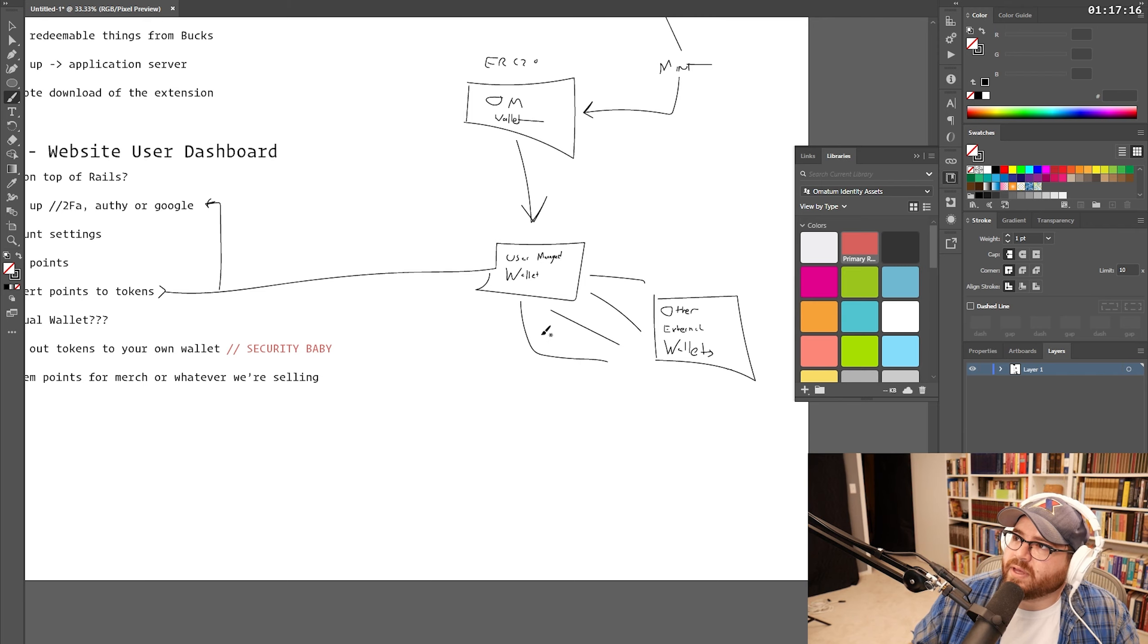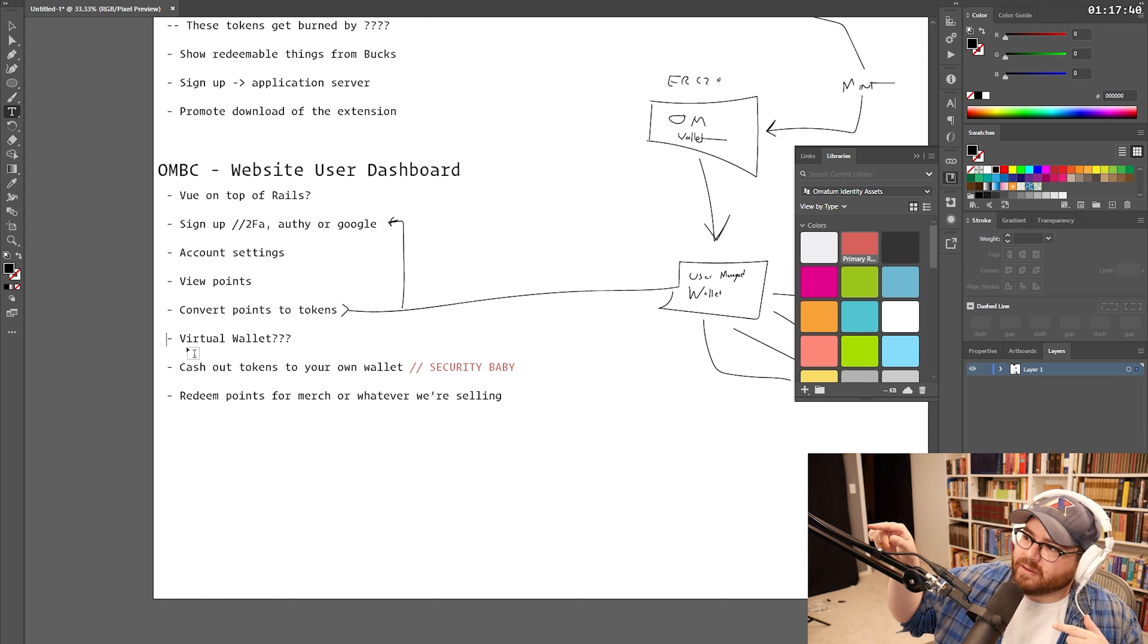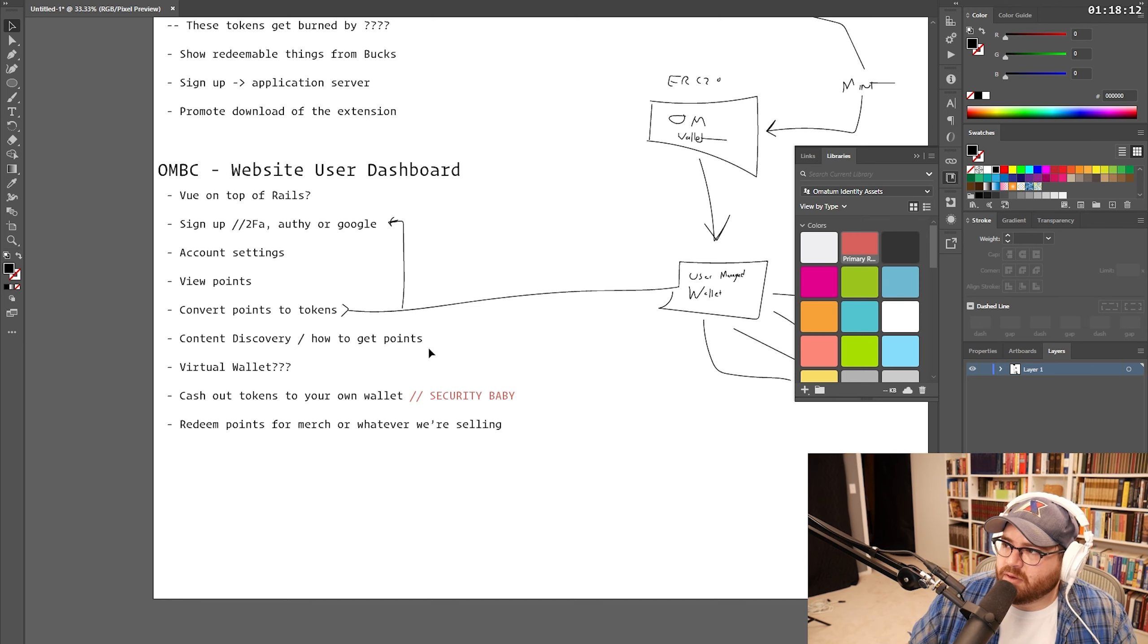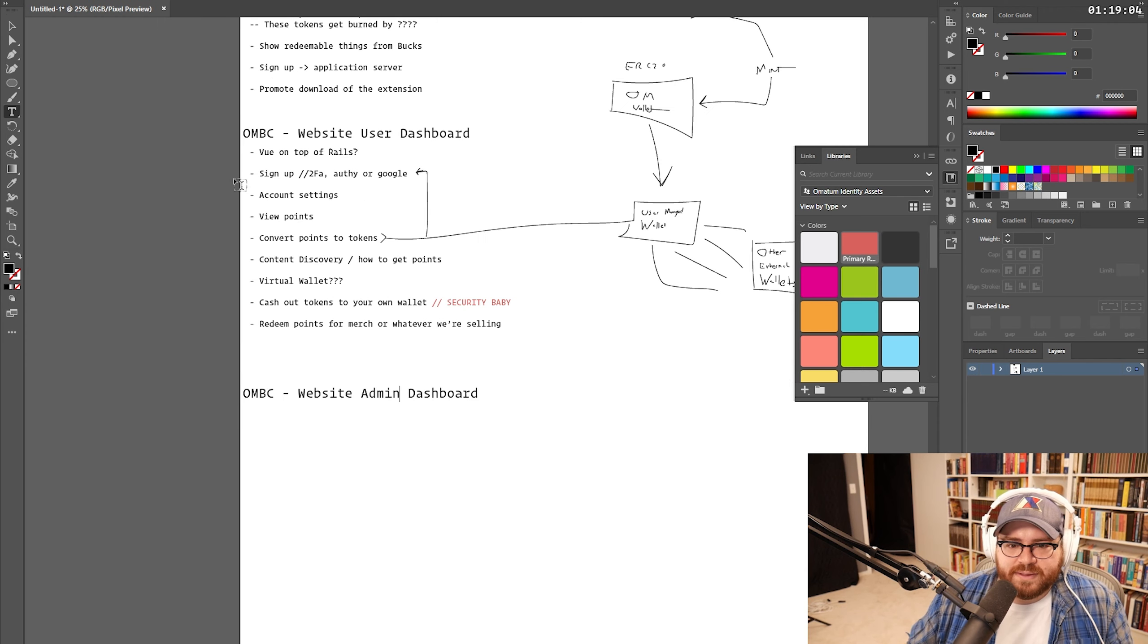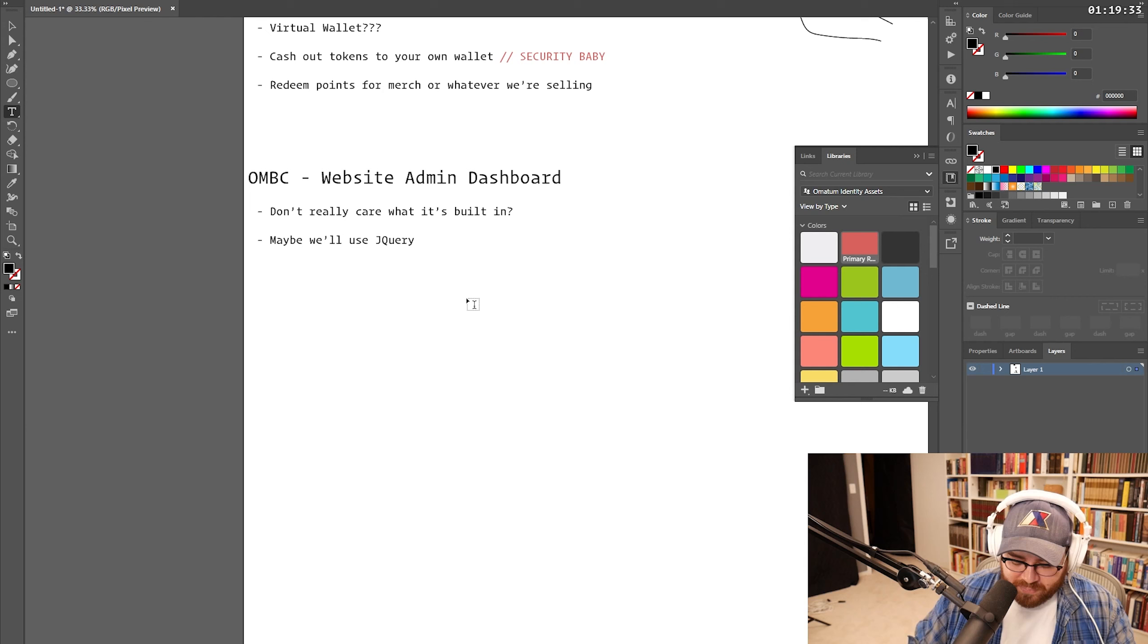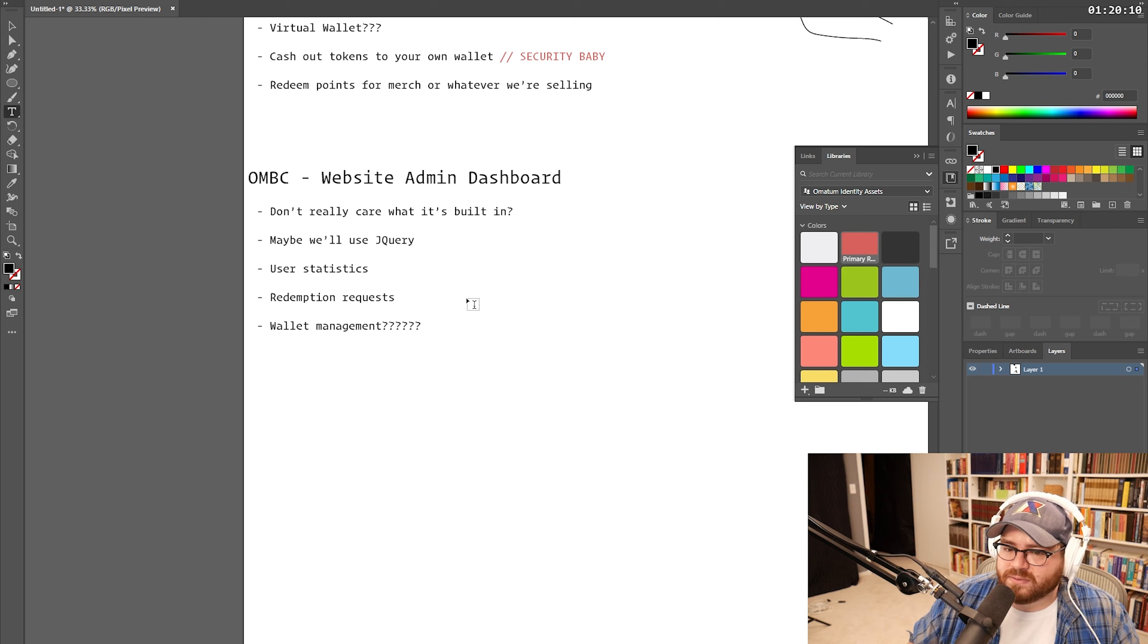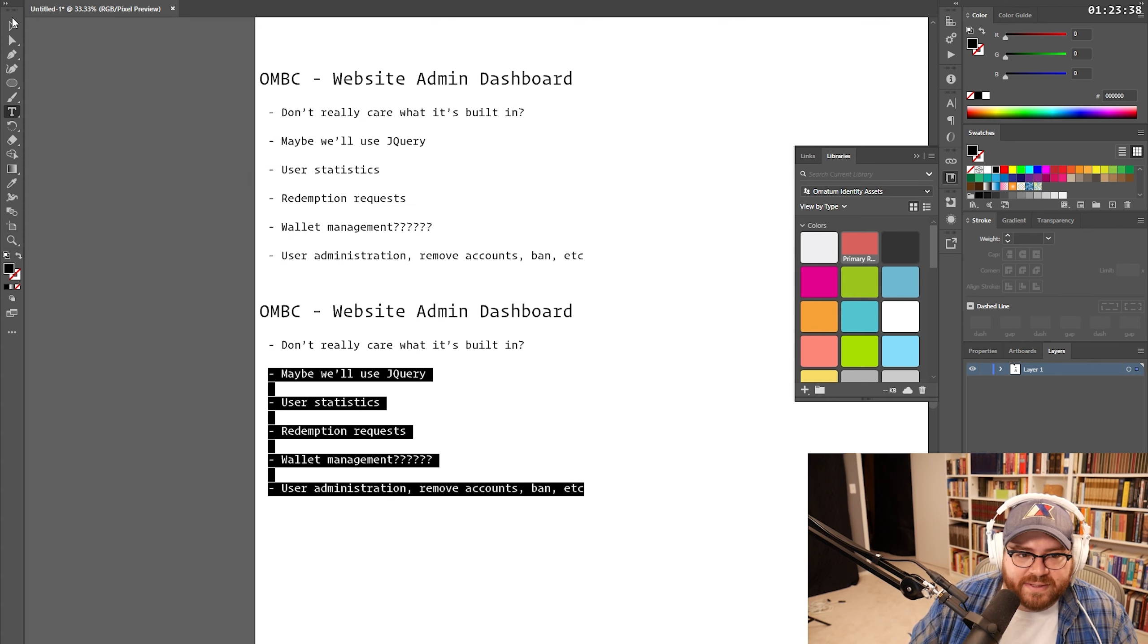Oh, Nick, you just had a really good idea. A discover content section to find who to watch to gain Omatum bucks. Not going to be in V1. Maybe it could be. Hmm. That's not a bad idea. I want to be able also to take like Nick just had a good idea and we could just be like, boom, Nick, you get 50 Omatum bucks for that good idea. So I like that. So content discovery, if you've subscribed to our channel, we can give you points for that. If you're on our discord and you verify something, we can give you points for that. If you talk in our discord, we can give you points for that. So there's, let's look at the admin dashboard. Don't really care. Maybe we'll use jQuery. I like jQuery. Screw you guys. Probably user statistics is not a dumb thing. Redemption requests. Probably wallet management. Is that a good idea or a bad idea? I don't know. That whole wallet thing is like weird. It's weird as all can be to me. Like, I just don't know exactly how it works. Probably some user admin stuff. Remove accounts, ban, et cetera.